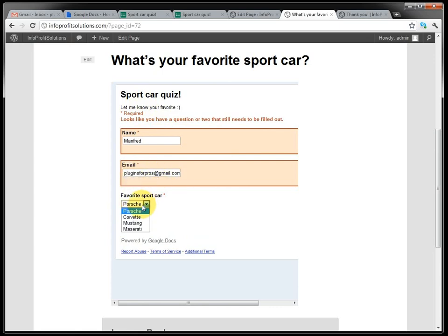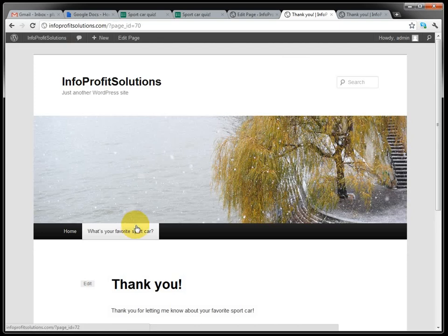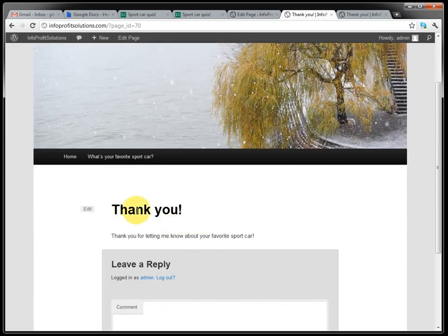And we select Mustang and submit. And it redirects to the page we set as a thank you page.